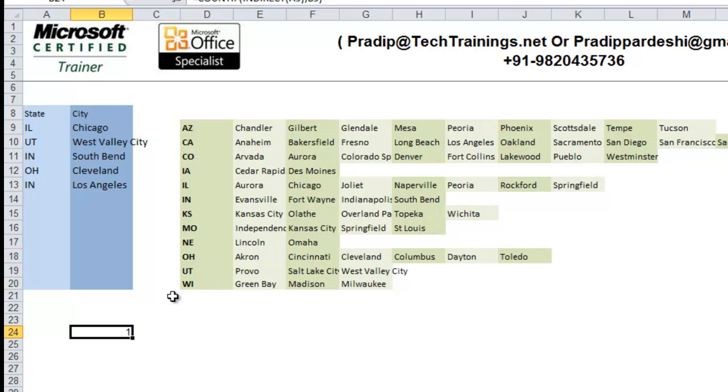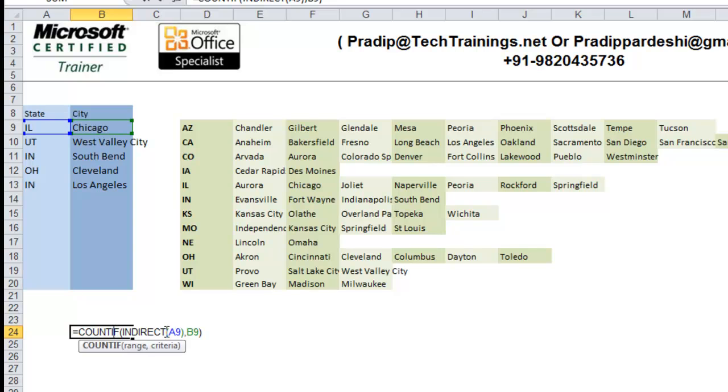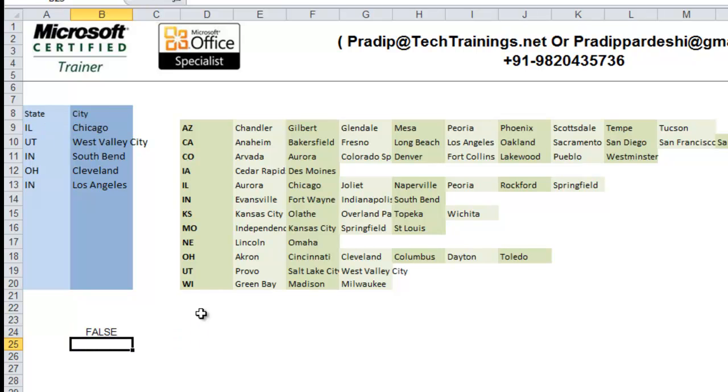Hence, since the conditional formatting must not be applied, the output of this one should be false. That means this one should be converted to false and zero should be converted to true. So, here, I am just going to check if the count is zero or not. If the count is zero, conditional formatting should be applied. So, what I have done here, I have compared that value with zero. So, if it is zero, then conditional formatting should be applied.